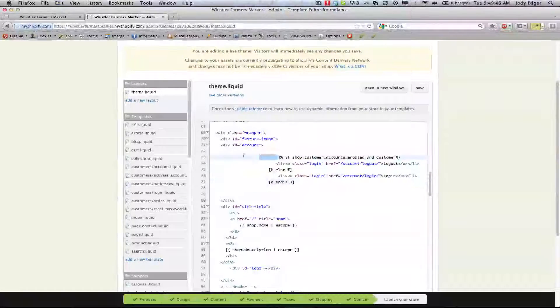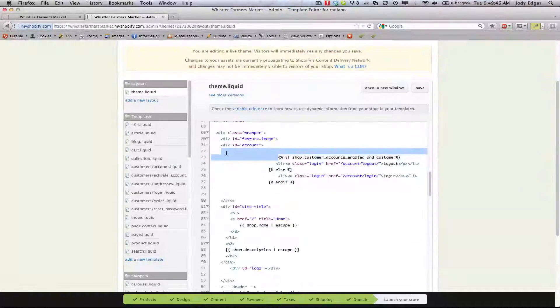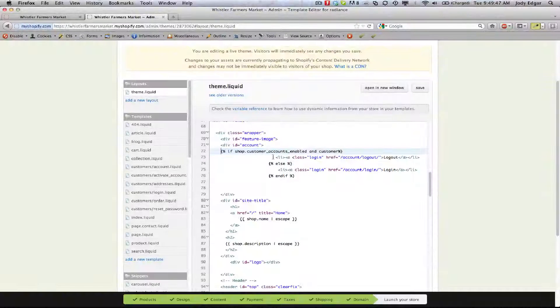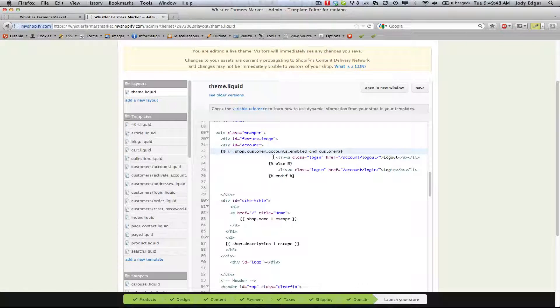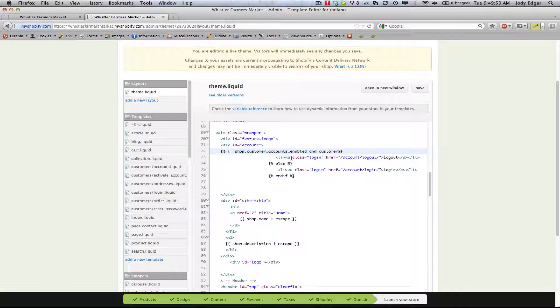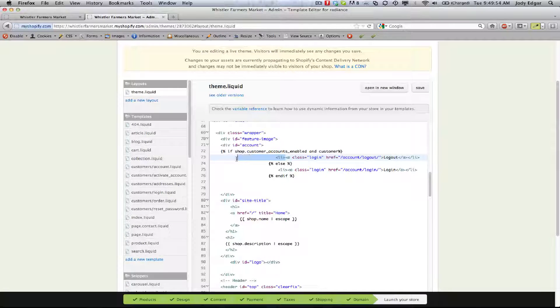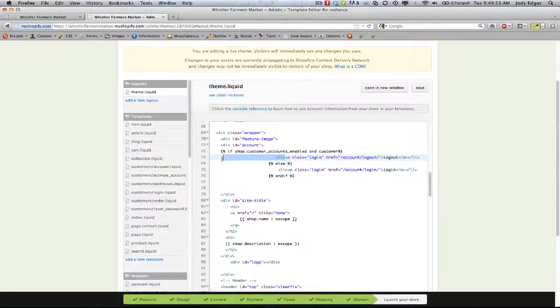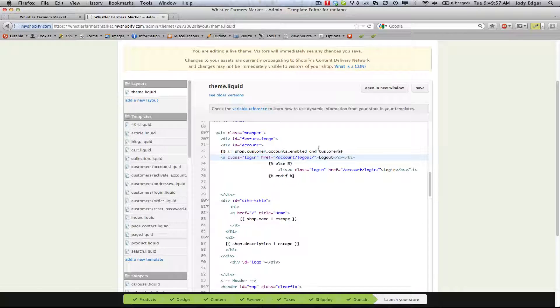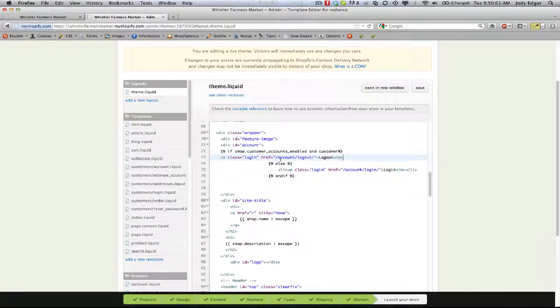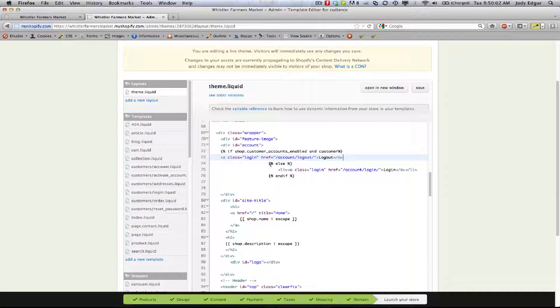So the way it works is a simple if-else statement. If shop.customeraccounts is enabled and customer, we want it to show the logout button. So we kind of want to do it in reverse. We want to say if they are logged in you've got to give them a way to get out. If they're not logged in, we've got to show them a way to get in.